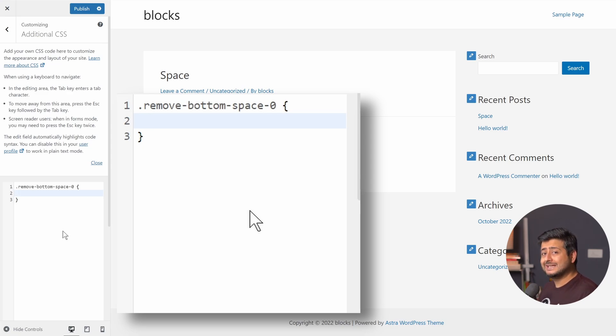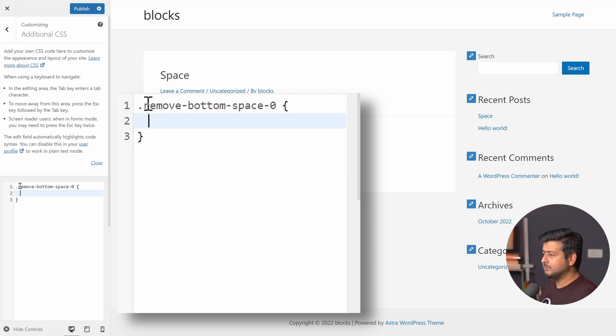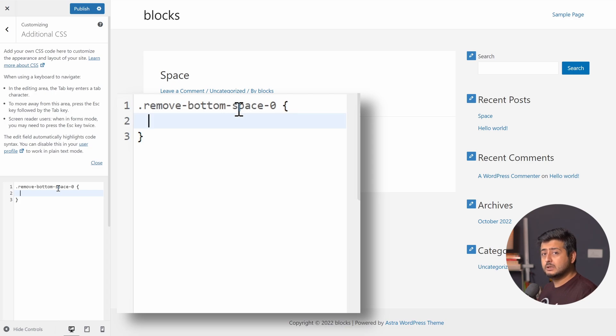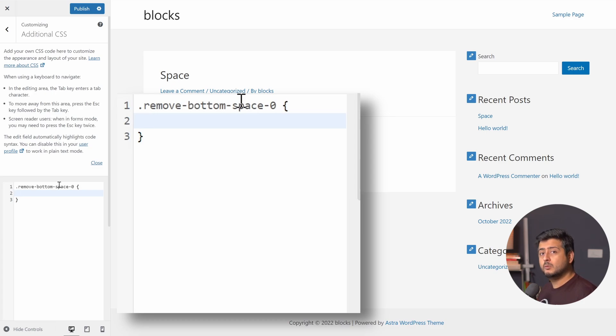I'm defining a new CSS class. The dot in the beginning represents that this is a class and this is the name of the class. Remove bottom space zero. This is the name of the class which we'll use to reference this class. You can name it anything else, but having a descriptive name makes it easier for you to remember why this class was added in the first place.